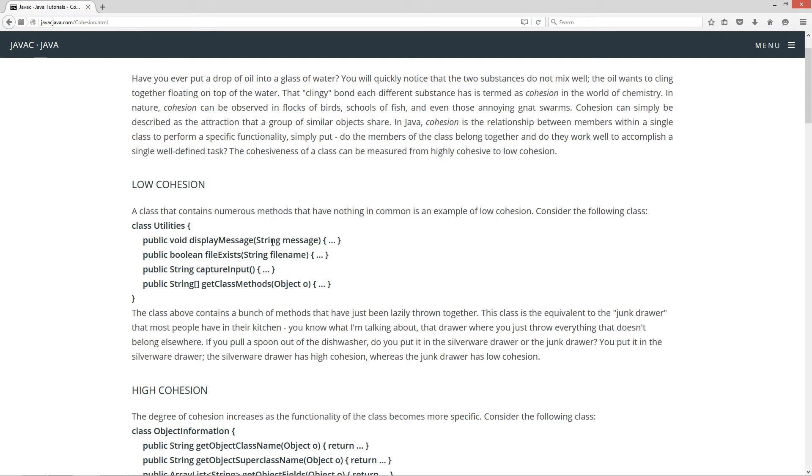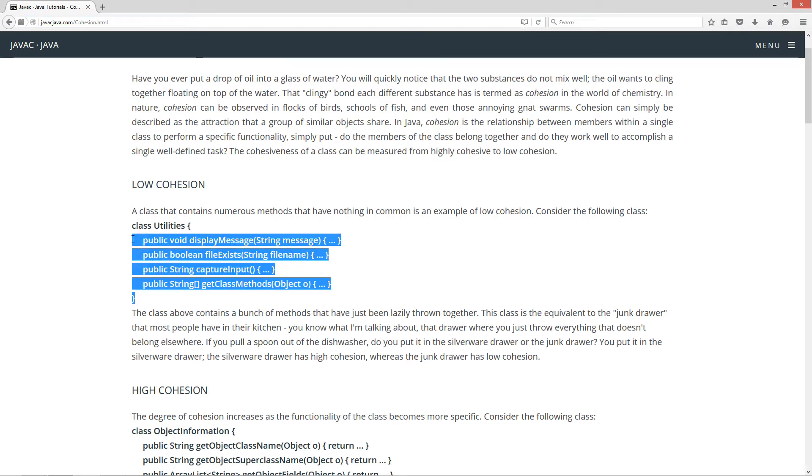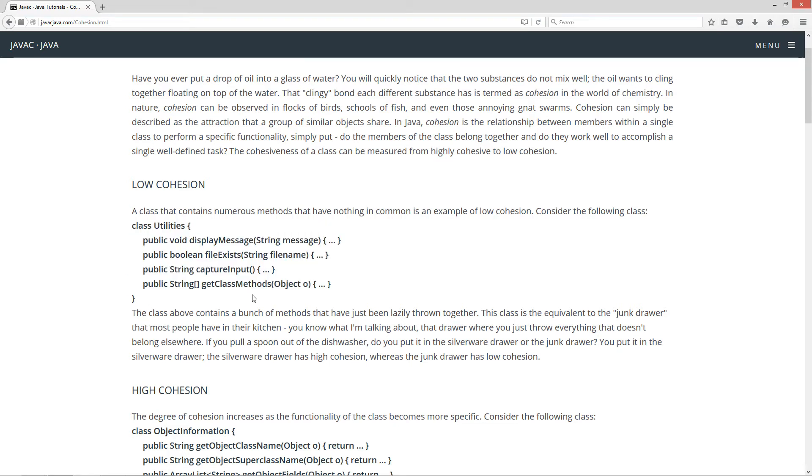Display message, file exists, capture input, get class methods. And I'm not actually putting the code in here for this. This is more learning a concept of cohesion there. So the class above contains a bunch of methods that have just been lazily thrown together.